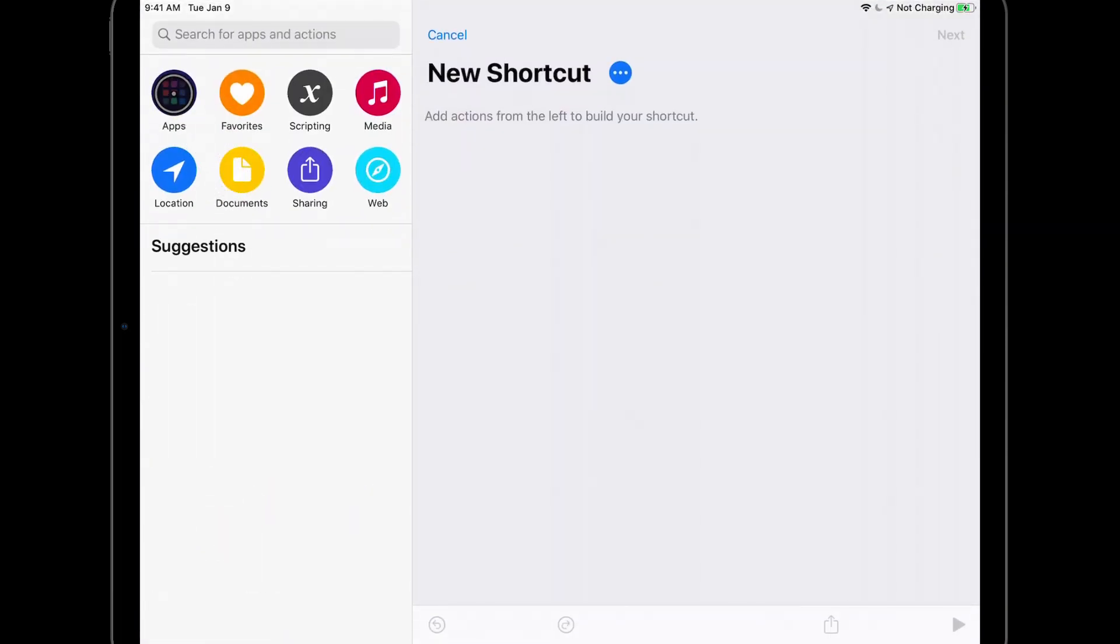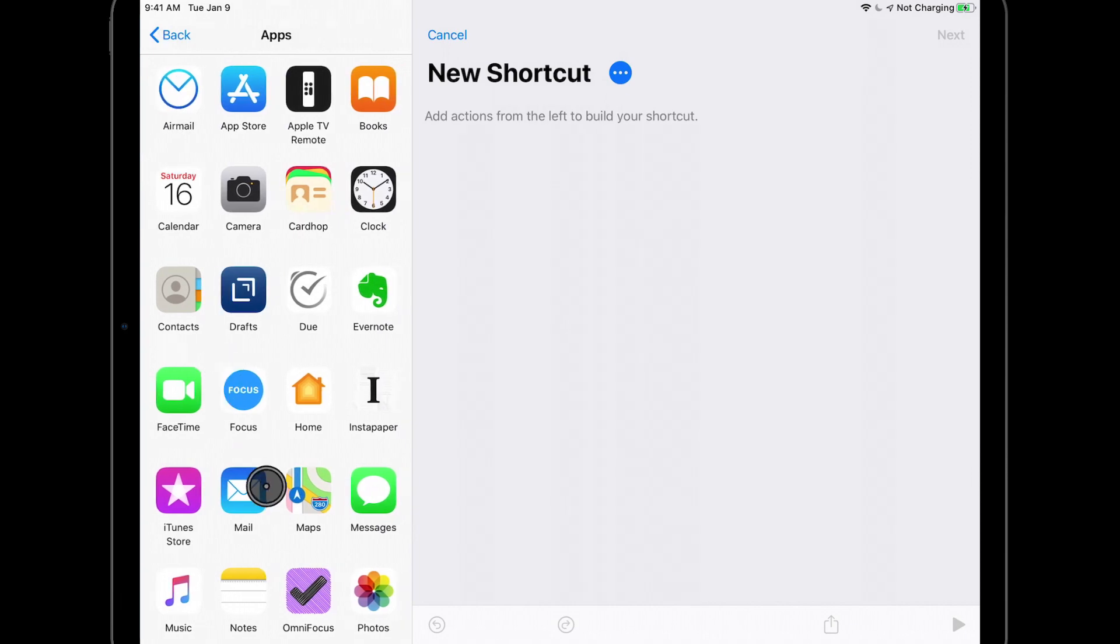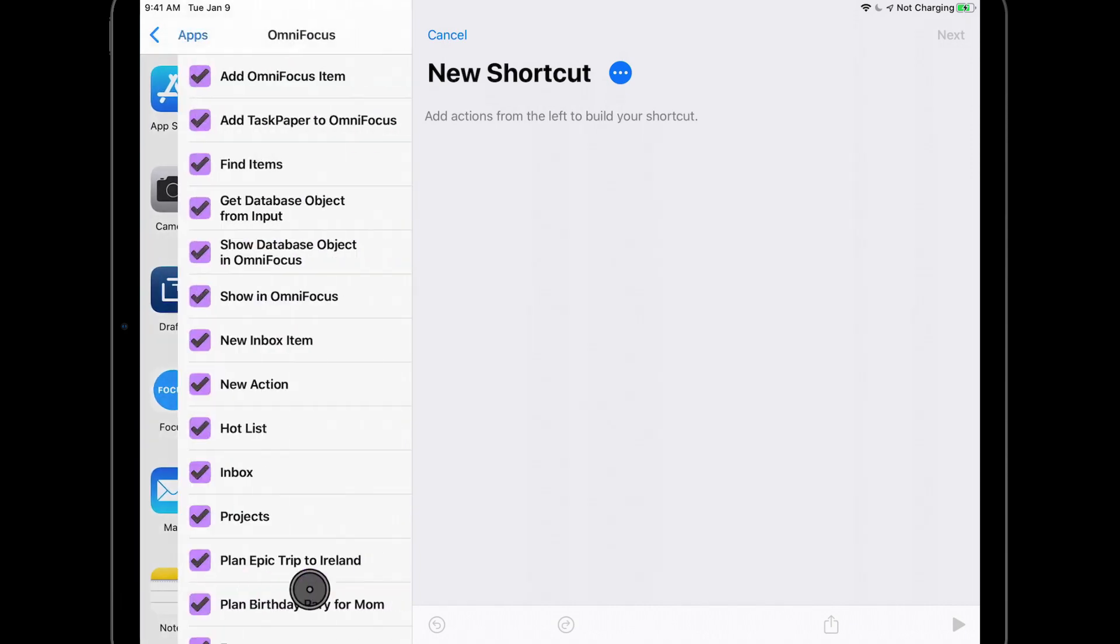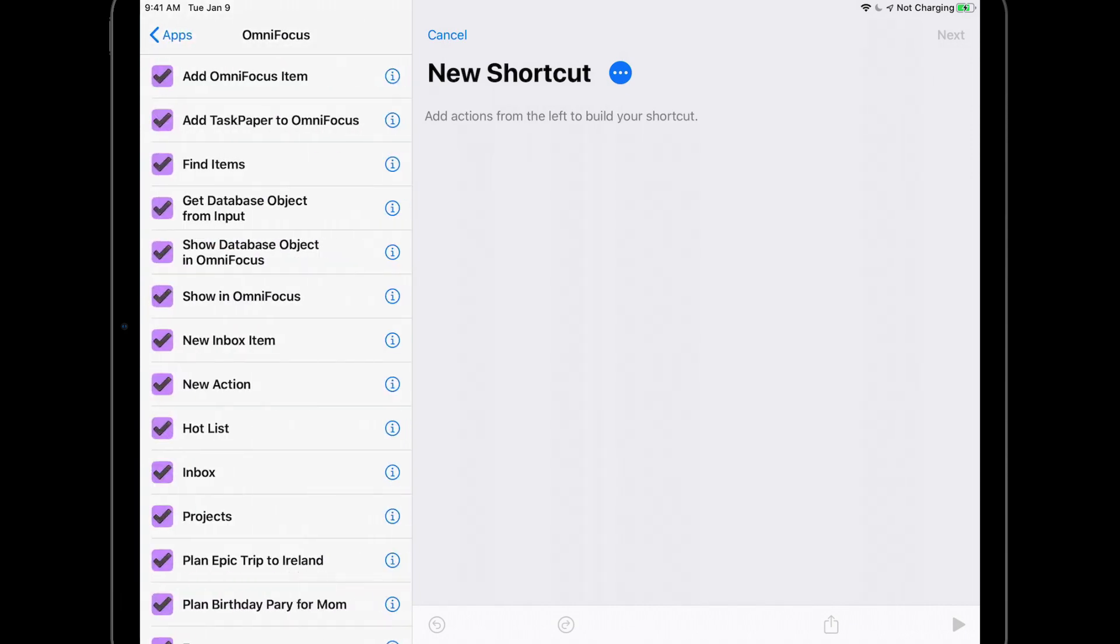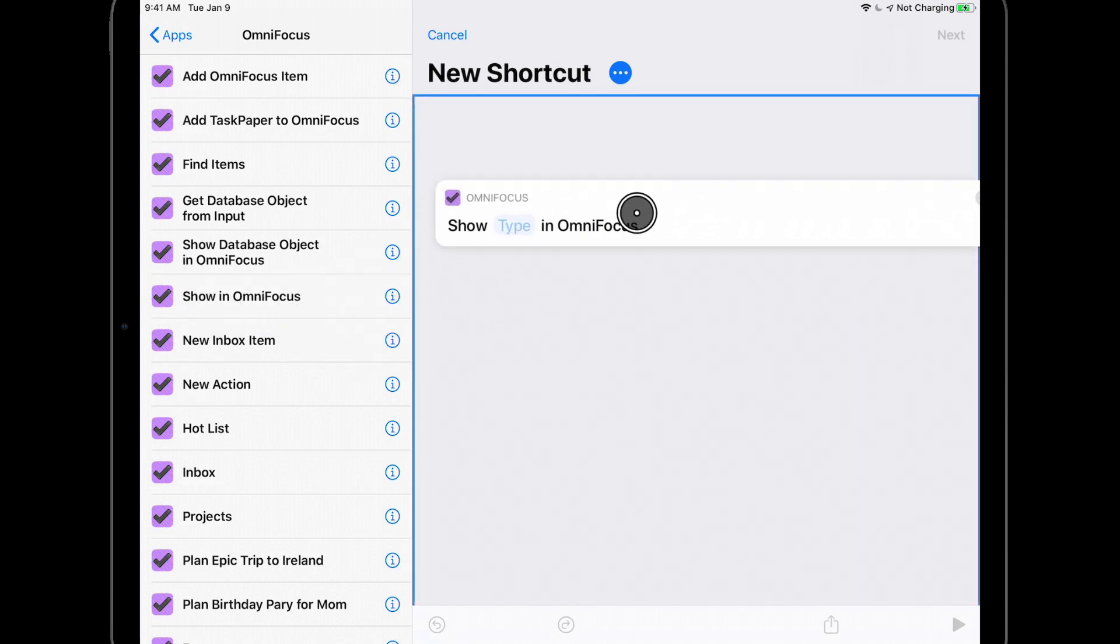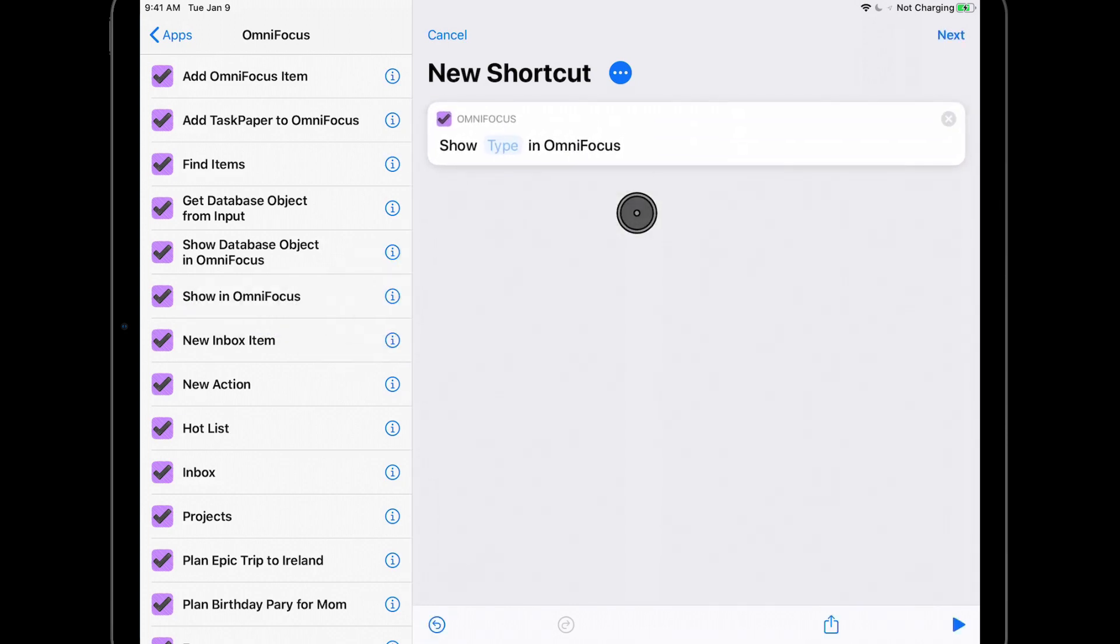If you tap Apps, then OmniFocus, you'll see a list of actions that you can include in your own shortcuts. I'll walk you through a couple of examples to give you a taste of what's possible. First, I'll drag Show in OmniFocus into my new shortcut, then tap Type.